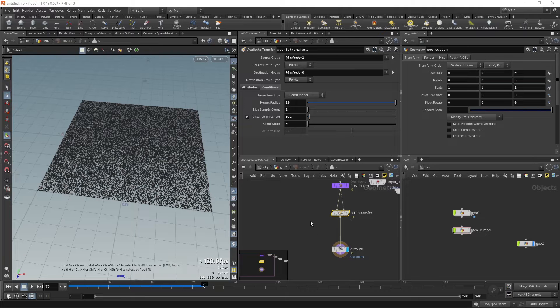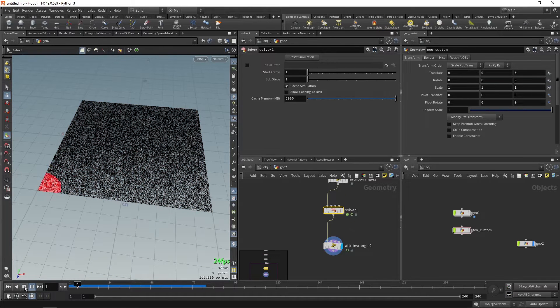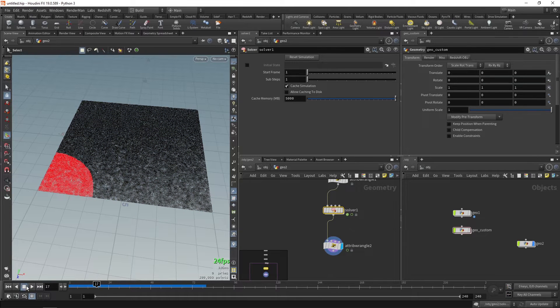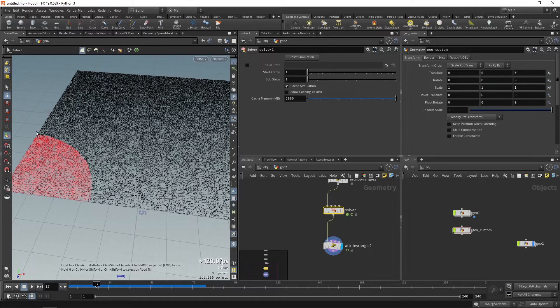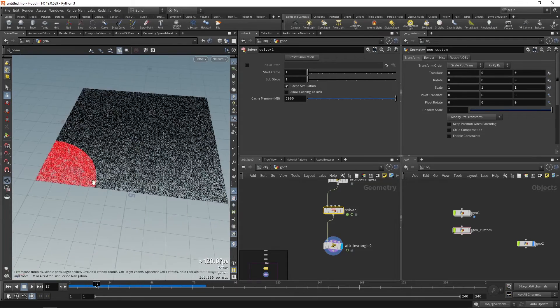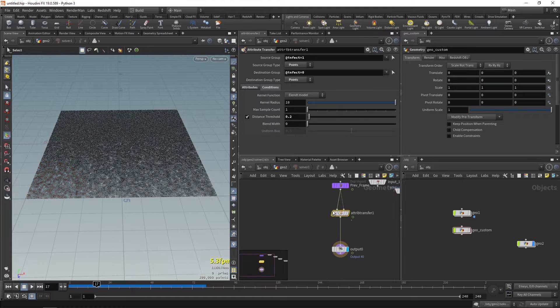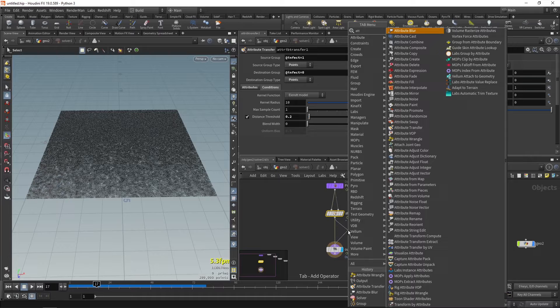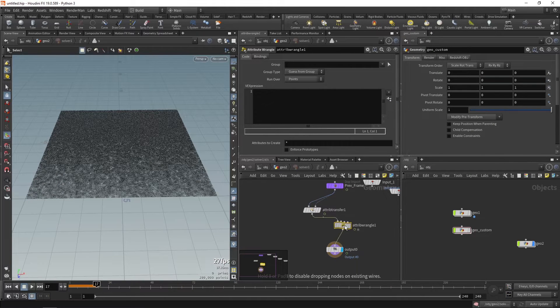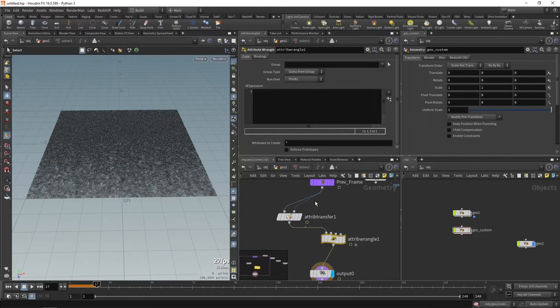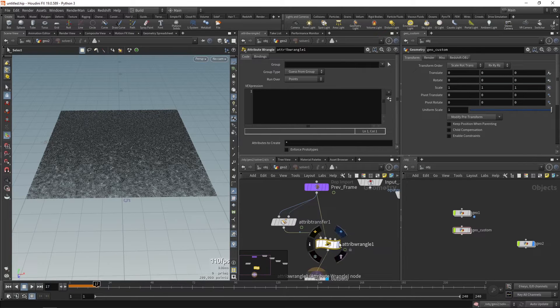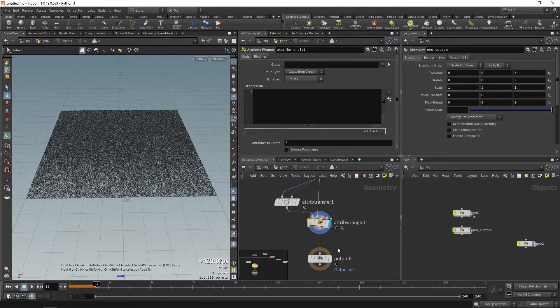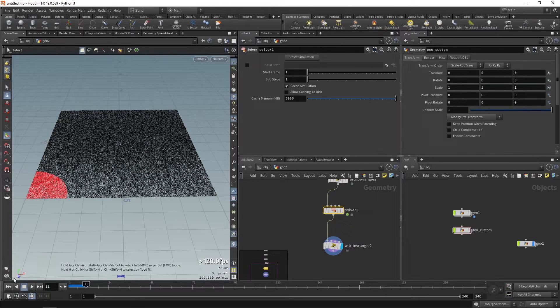So moving on to the second part, now we have this effect but what more can we do with this effect? Like what if we want an edge, an outline of this transition? We need to create an outline. So what we can do is we'll go inside the solver node and drop an attribute wrangle. In the first point we'll connect the attribute transfer and in the second point we'll connect the previous frame. I'll tell you why, because over here we'll need to check what is happening in the previous frame.